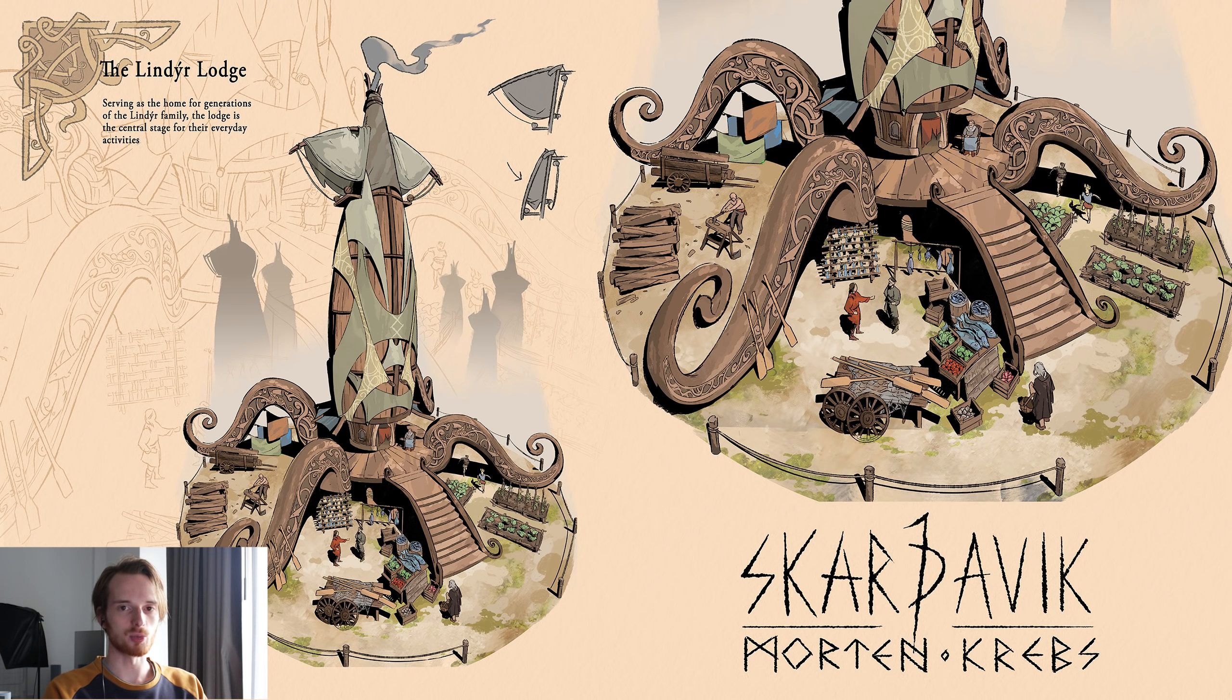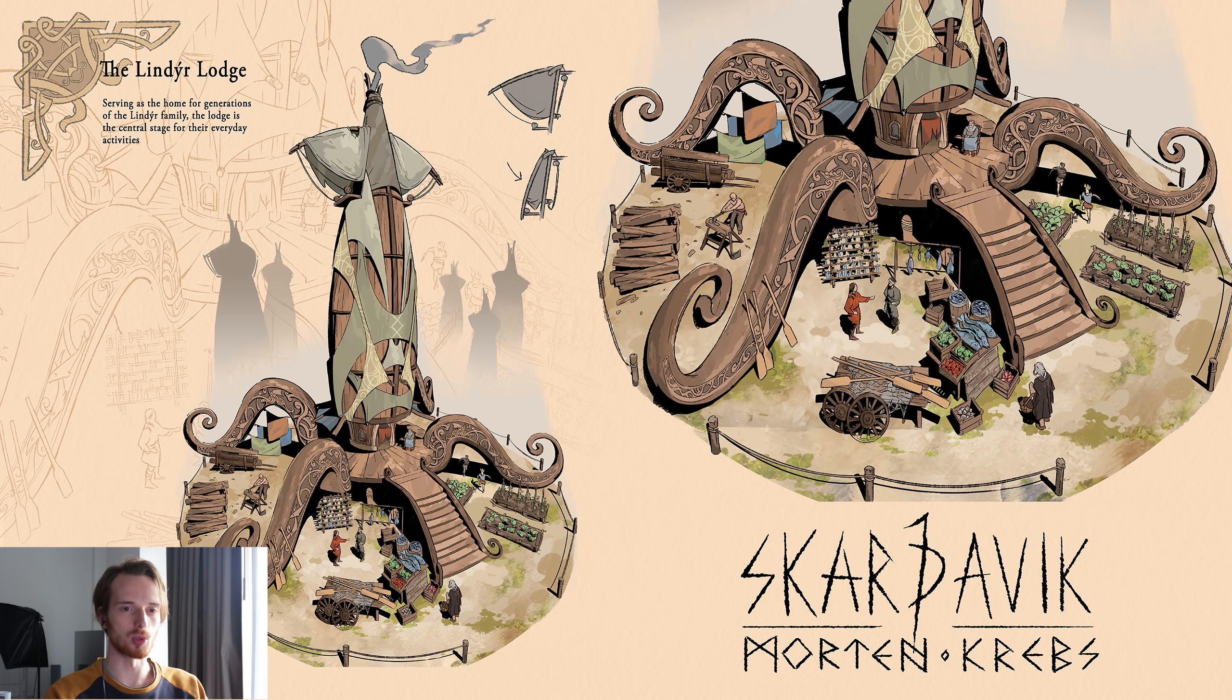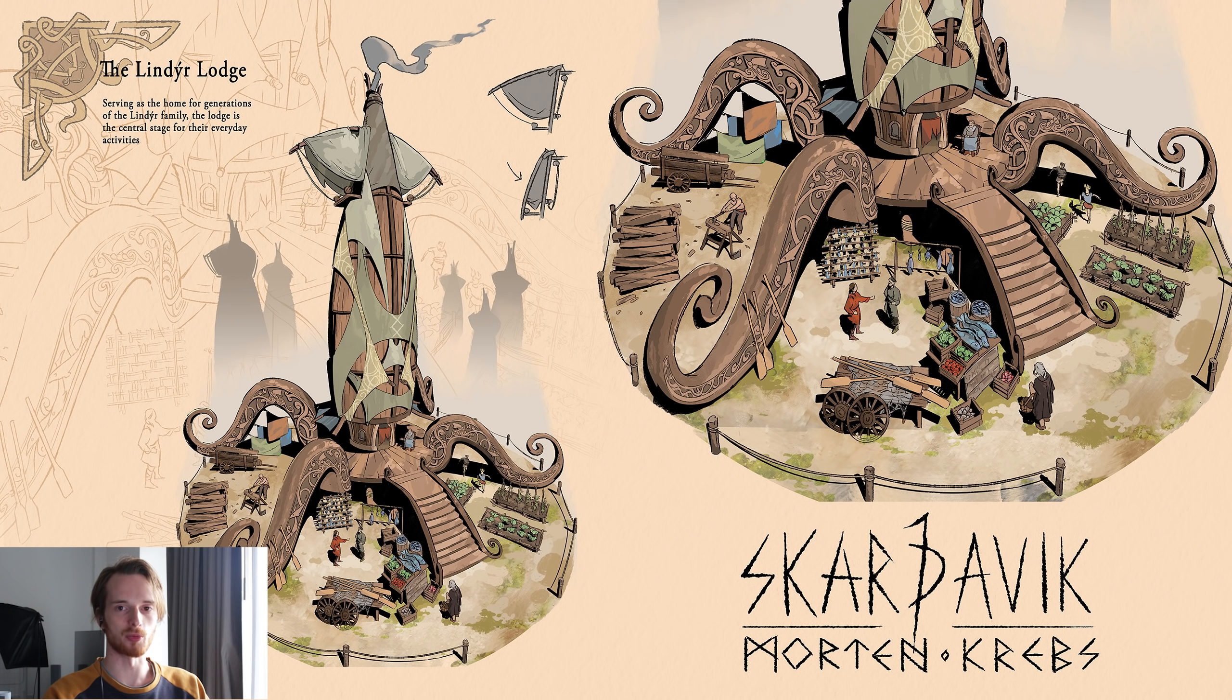The main theme in this world is that all the inhabitants are worshipping the sea and everything in it. So as much as possible I want to include motifs from the sea in my designs, which is also why I thought it would be fun to create this house for a family that is built to look like a squid.